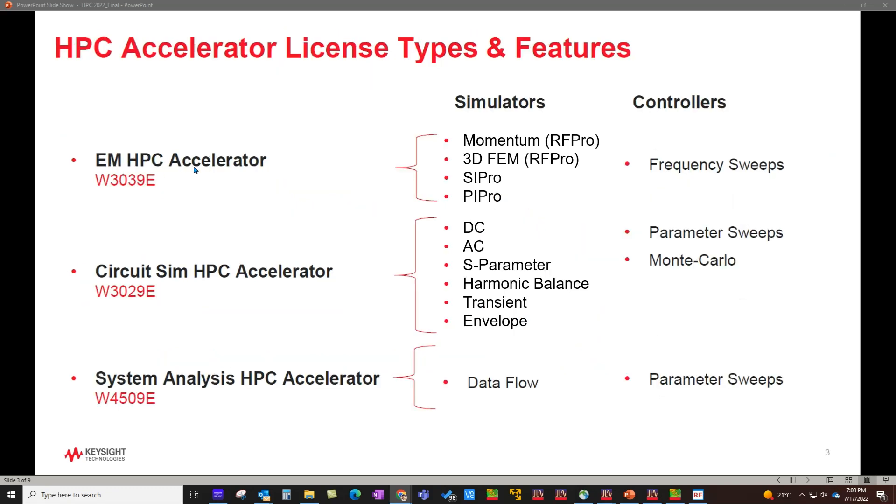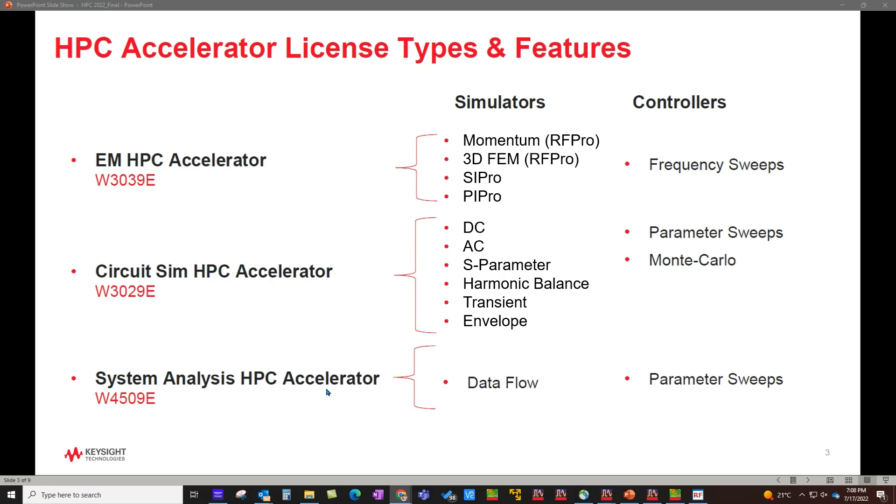Now the license selection is also very easy because you only have three simple choices to pick and choose depending upon what you want to do. With one EM HPC accelerator license, you can leverage all EM simulators in ADS. The circuit SIM HPC, you can leverage all circuit simulators in ADS, and system analysis HPC accelerator can be used with another product called PathWave system design.